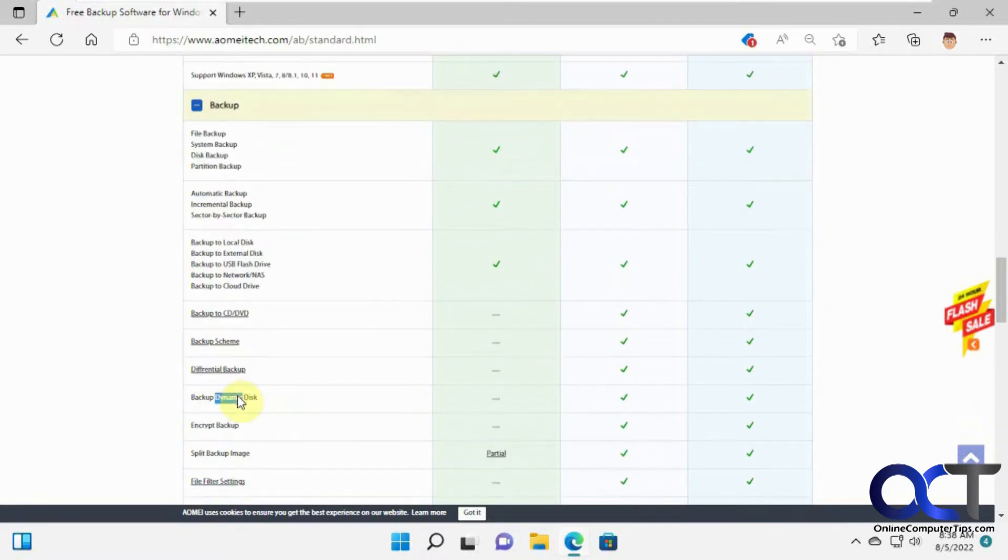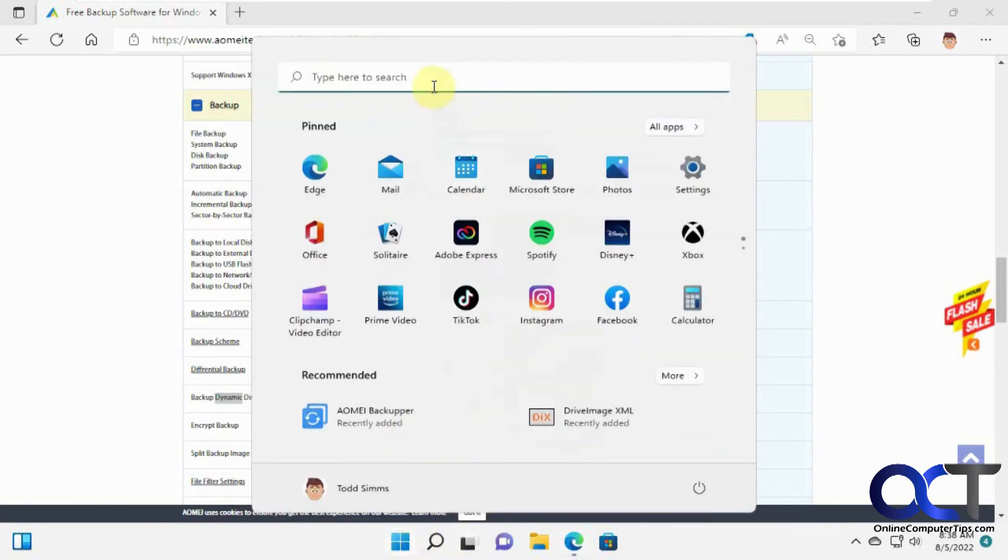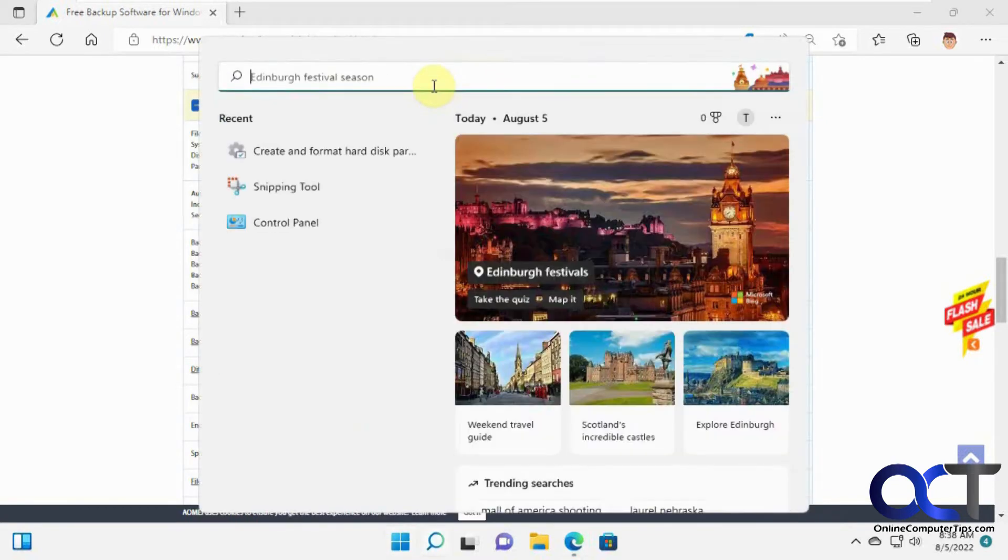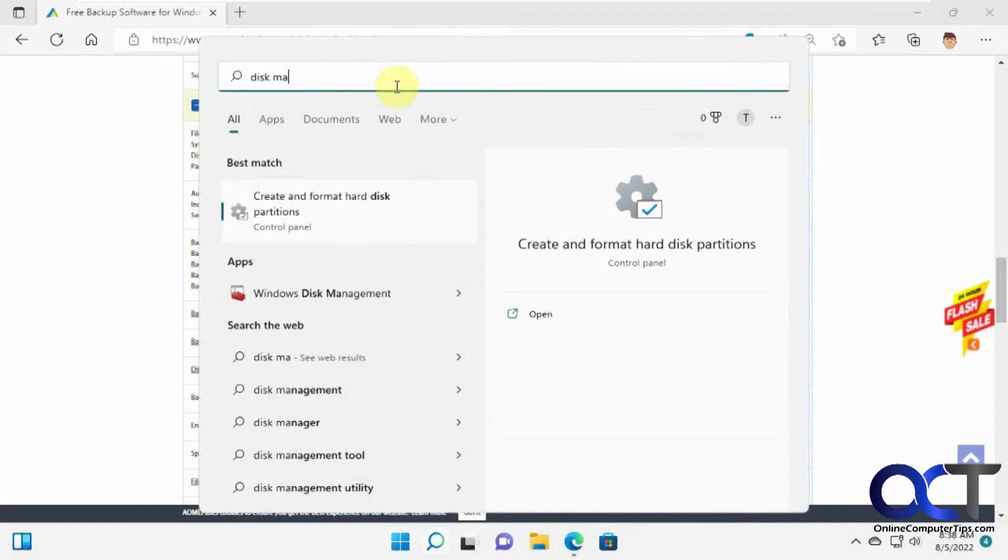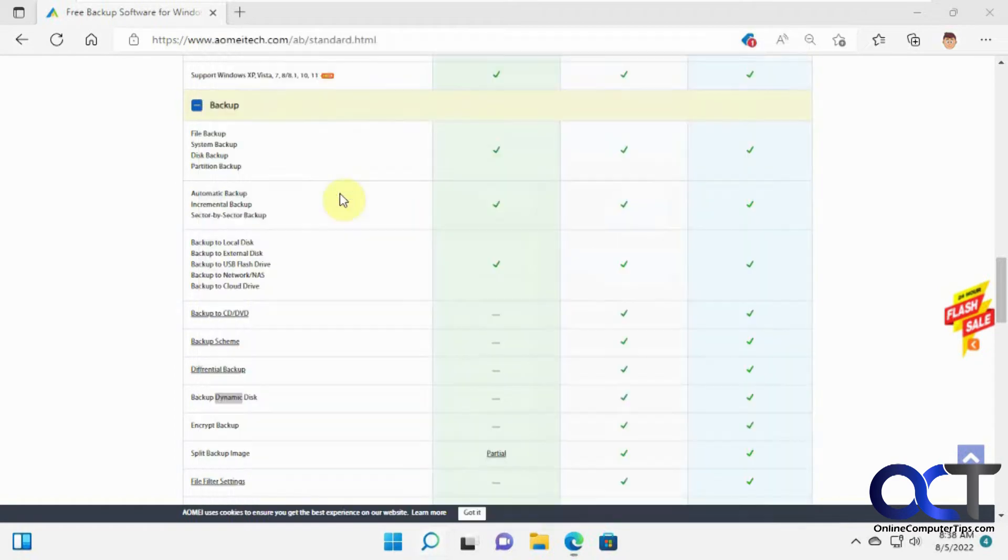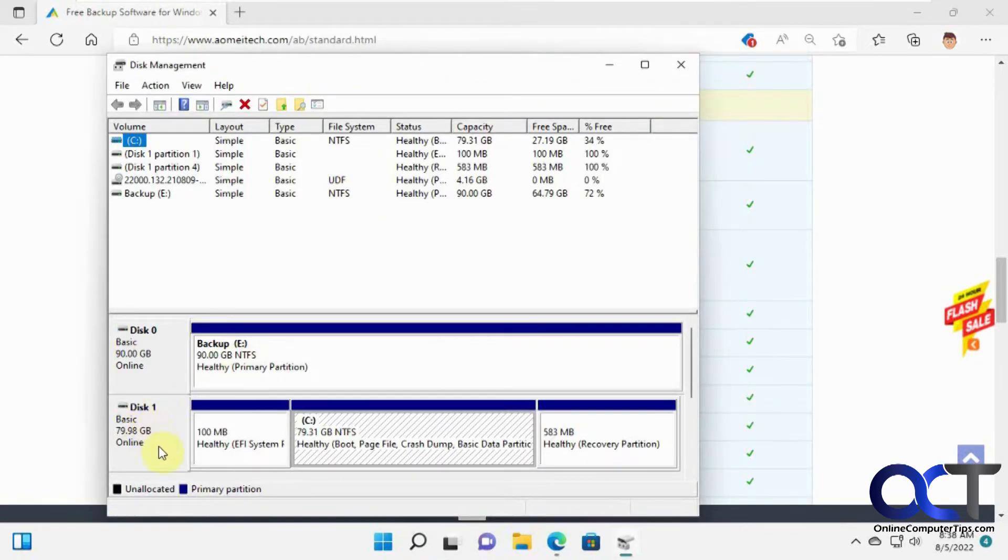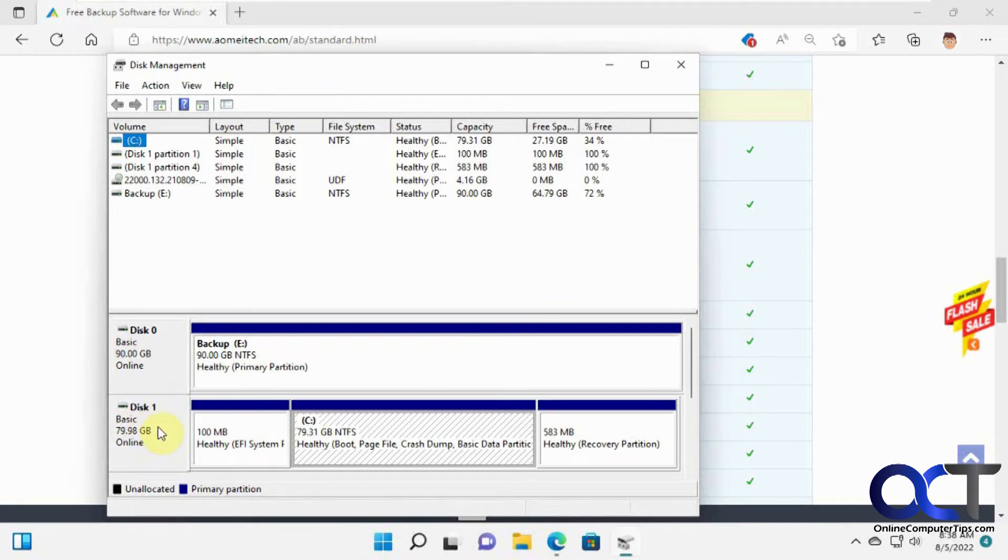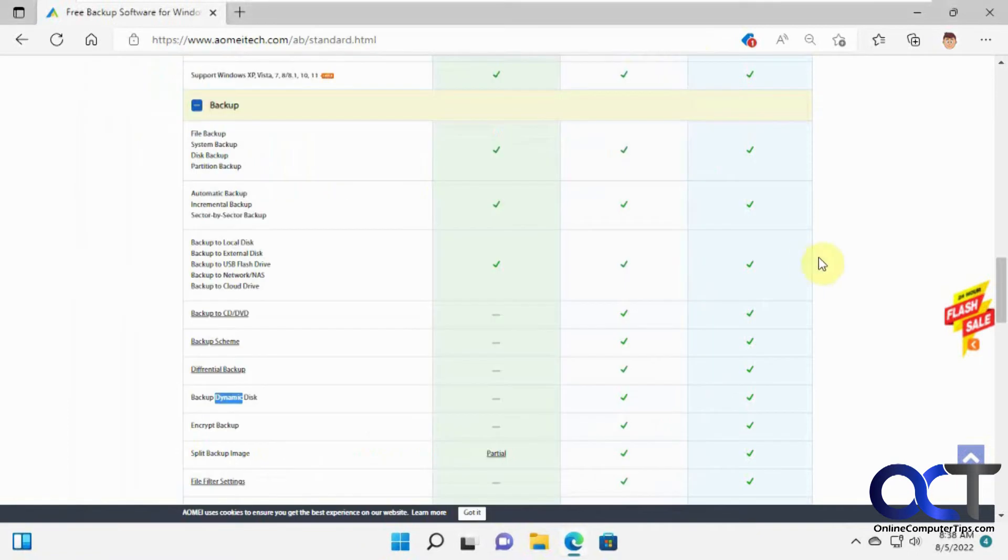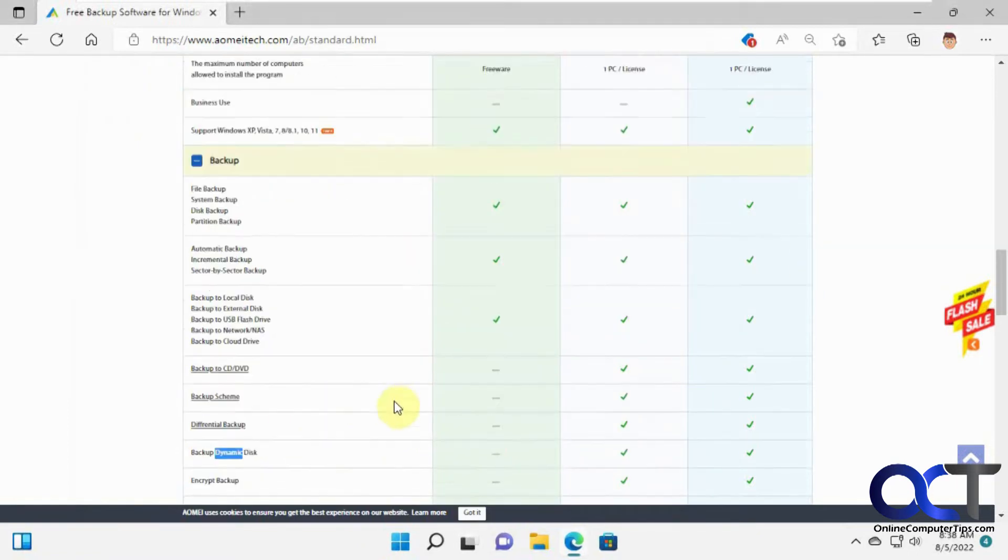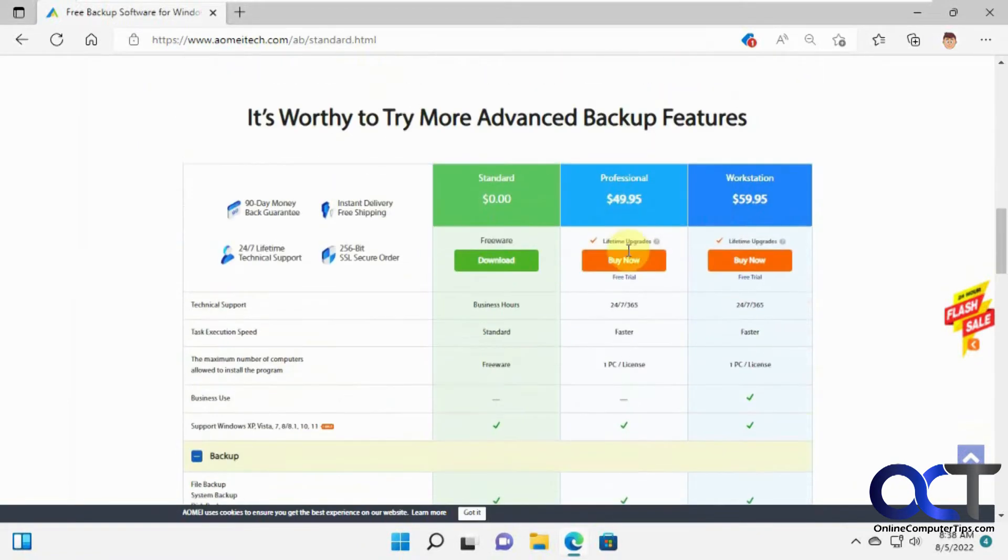One thing I wanted to point out here is you can't do dynamic disks with the free one, so to check that you could go to disk management just to see what you have. And then if it says basic that means you're not dynamic. So for this computer that'll work as we have basic, but if not you'd have to buy the professional one there.